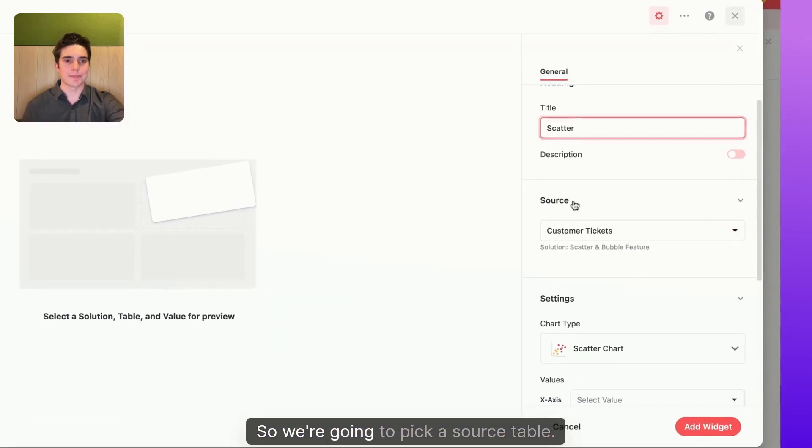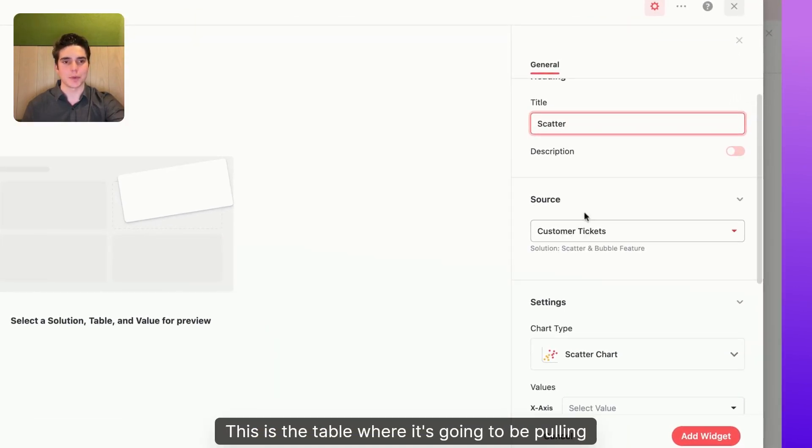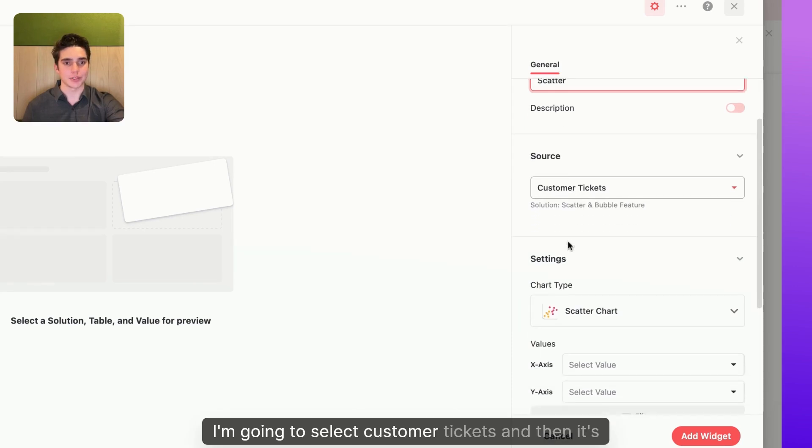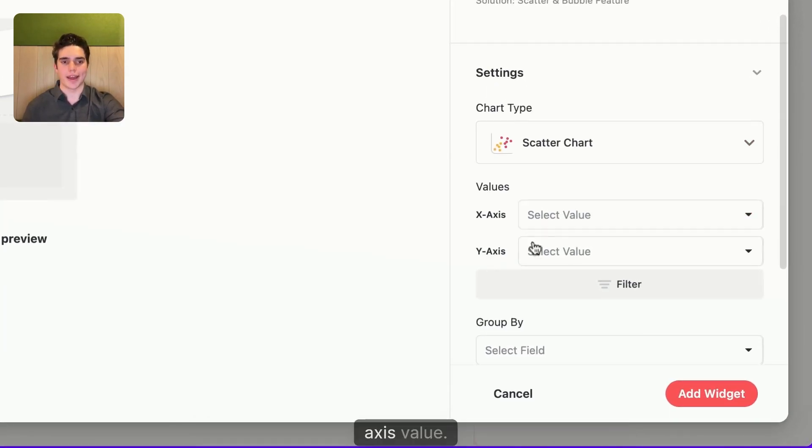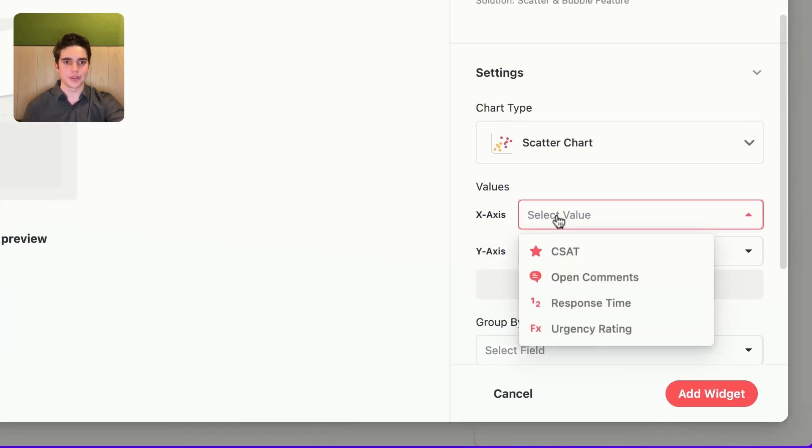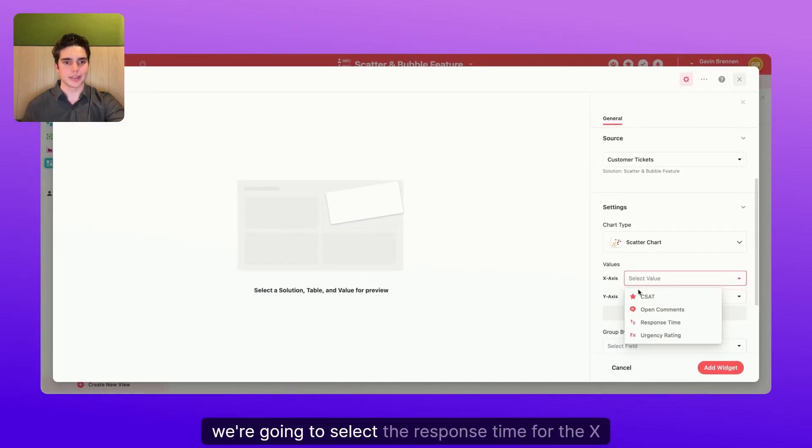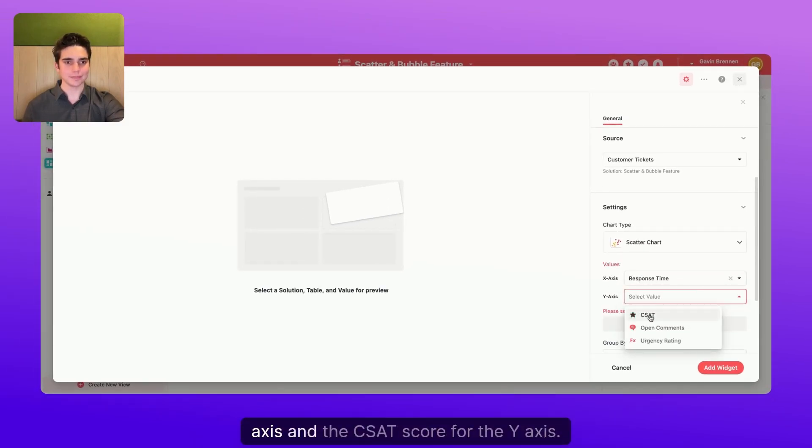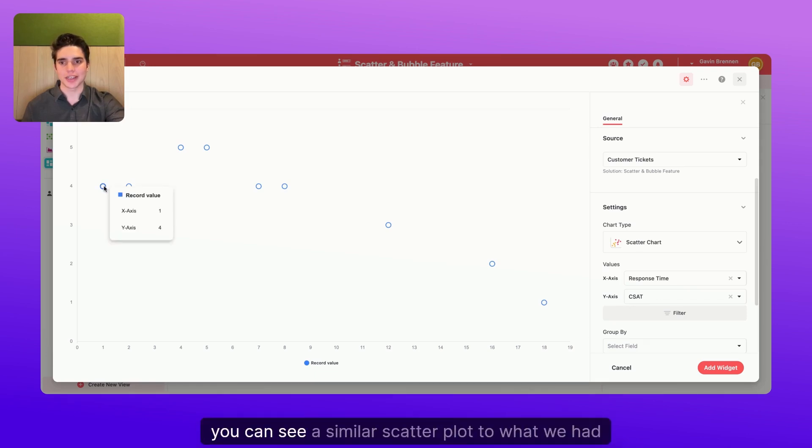We're going to pick a source table. This is the table where it's going to be pulling information from. In this case, I'm going to select customer tickets. And then it's going to ask me to pick an x-axis value and a y-axis value. So just like before, we're going to select the response time for the x-axis and the CSAT score for the y-axis. And just like that, you can see a similar scatterplot to what we had before.